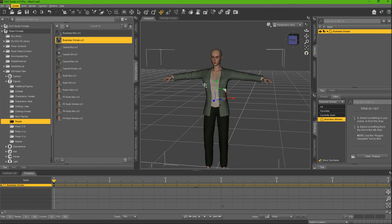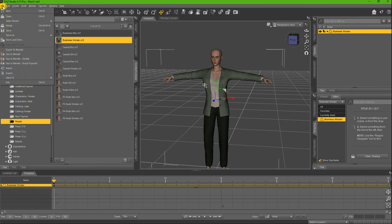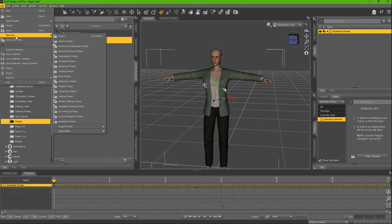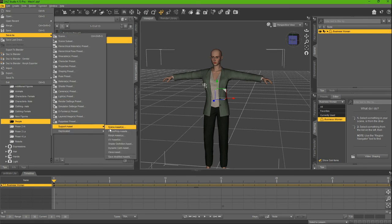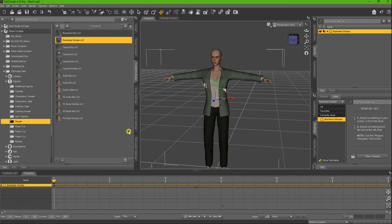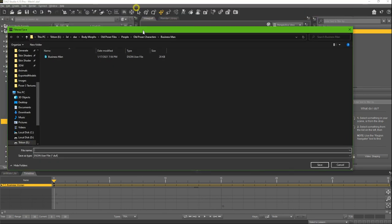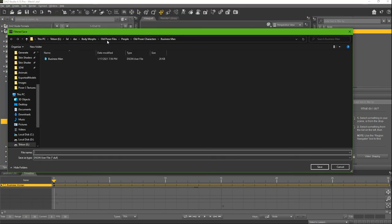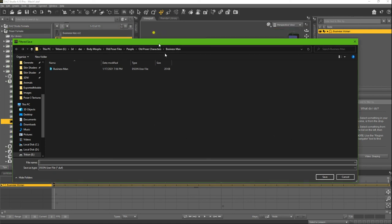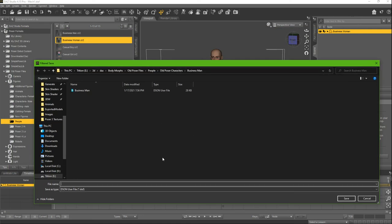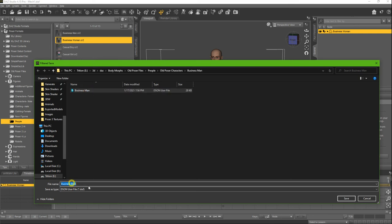What you can do from here is File, Save As, Supported Asset, Figure/Prop Asset. This is going to save it in the location of your choosing. I'm going to call this Business Woman because I actually already went through and did the top one.